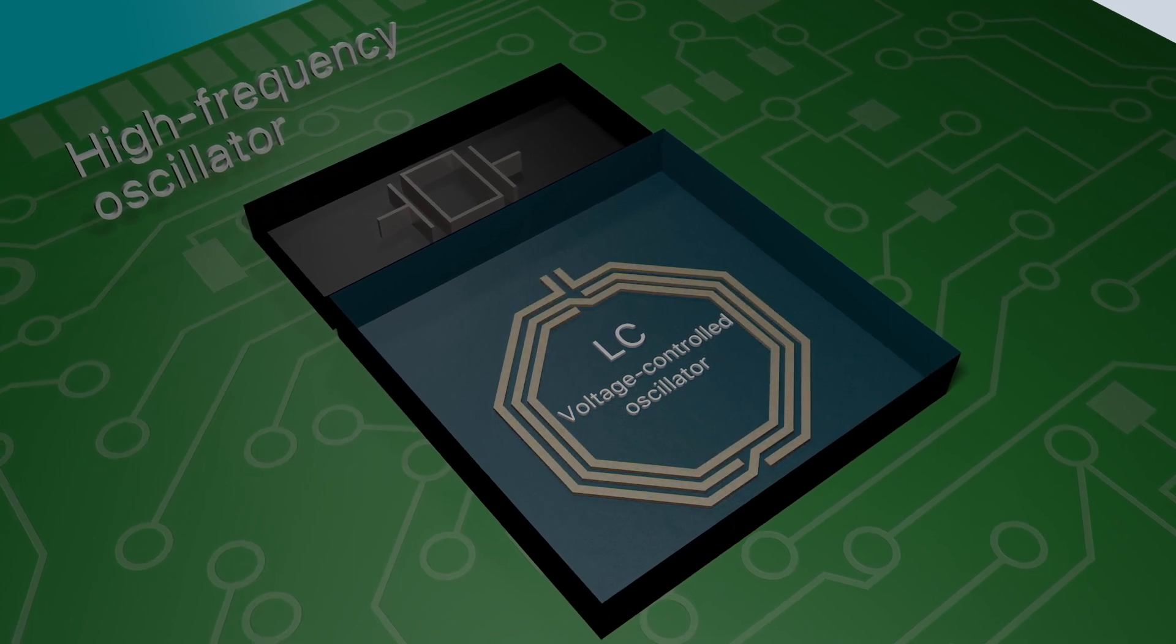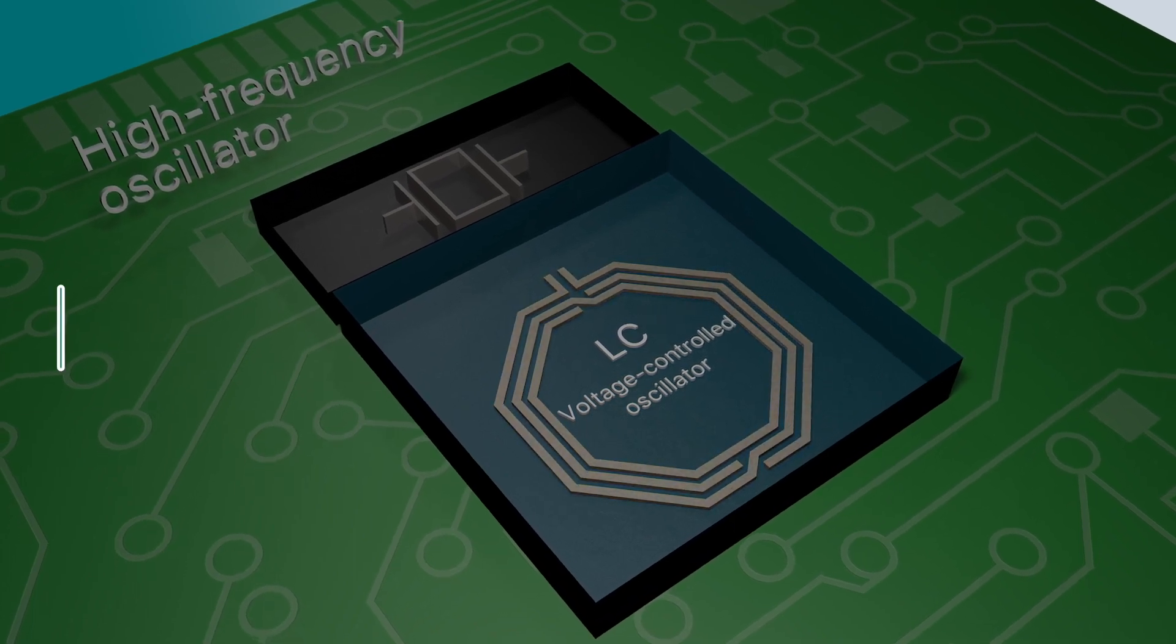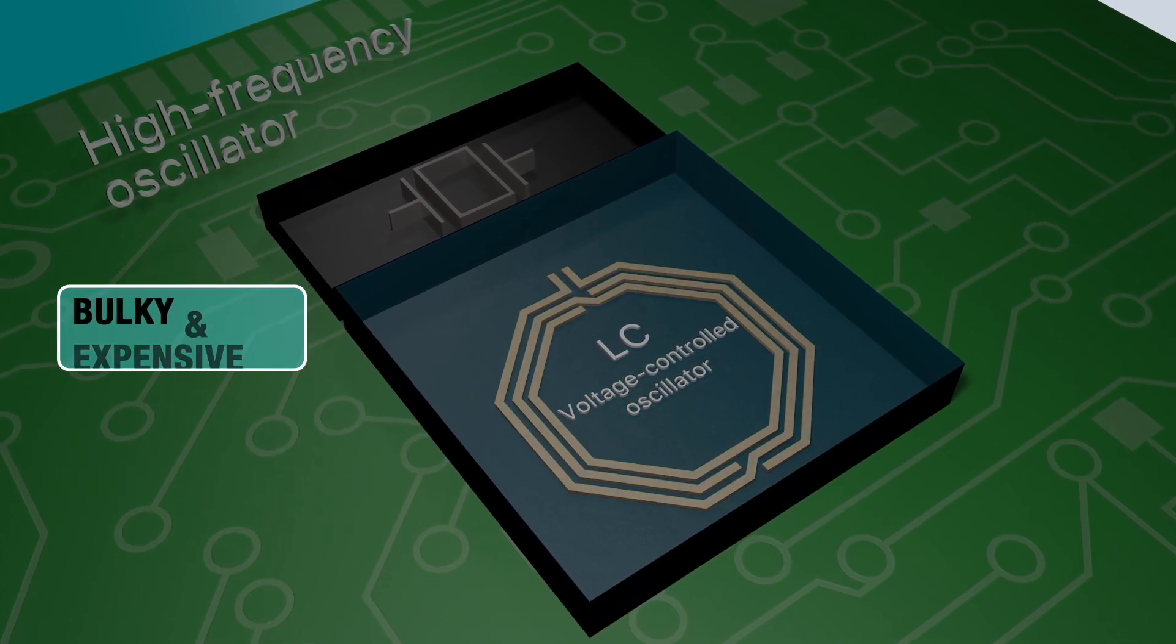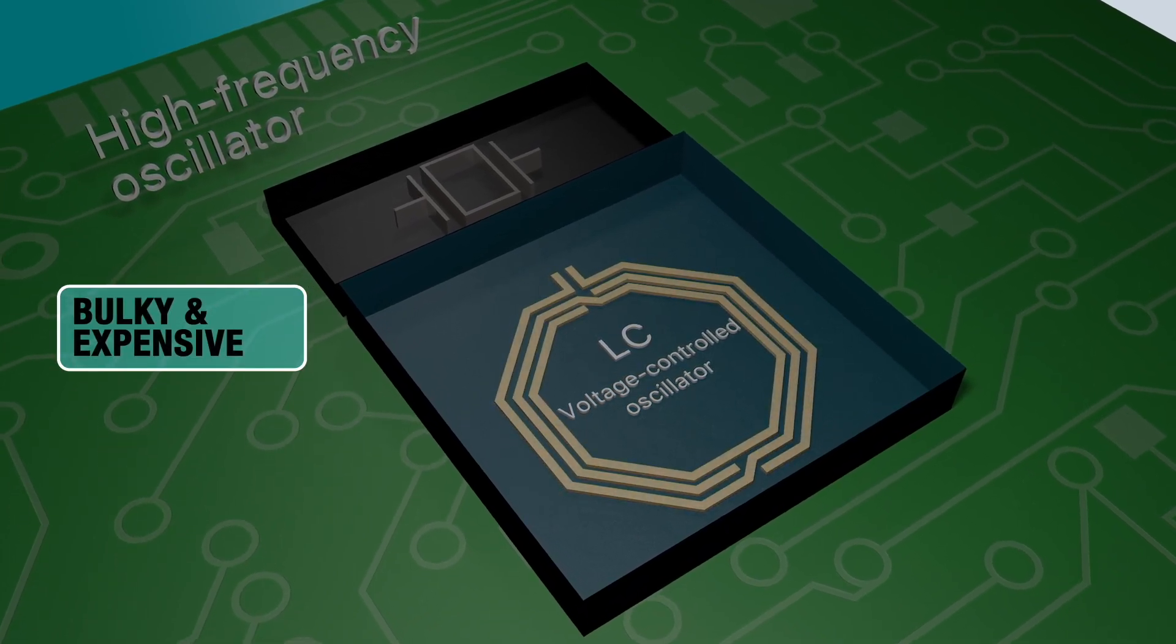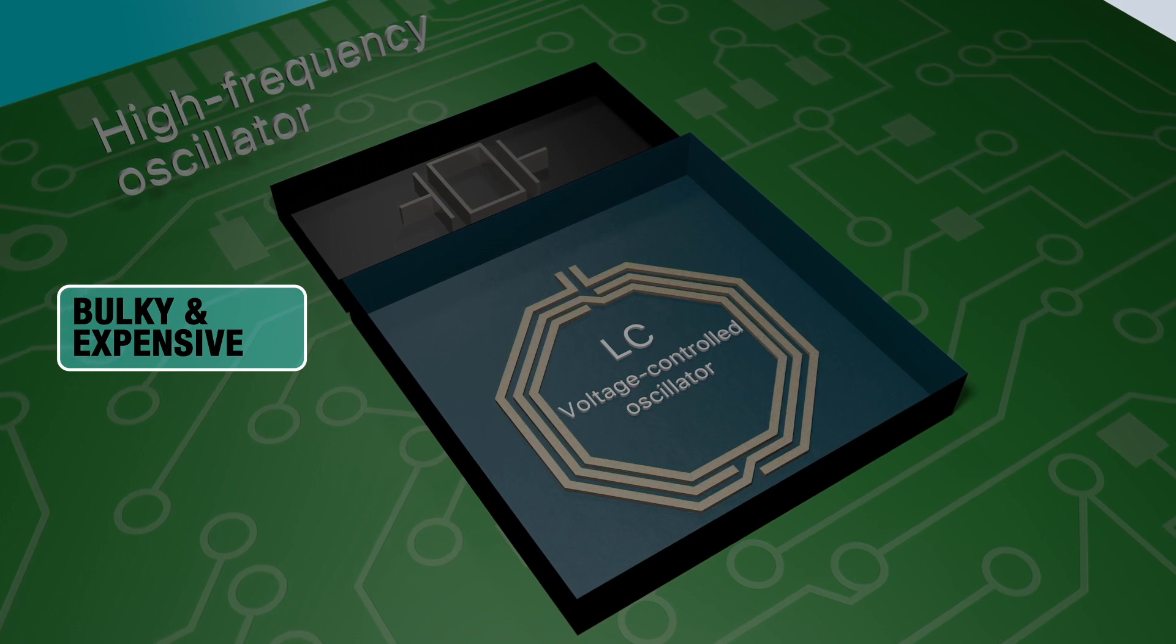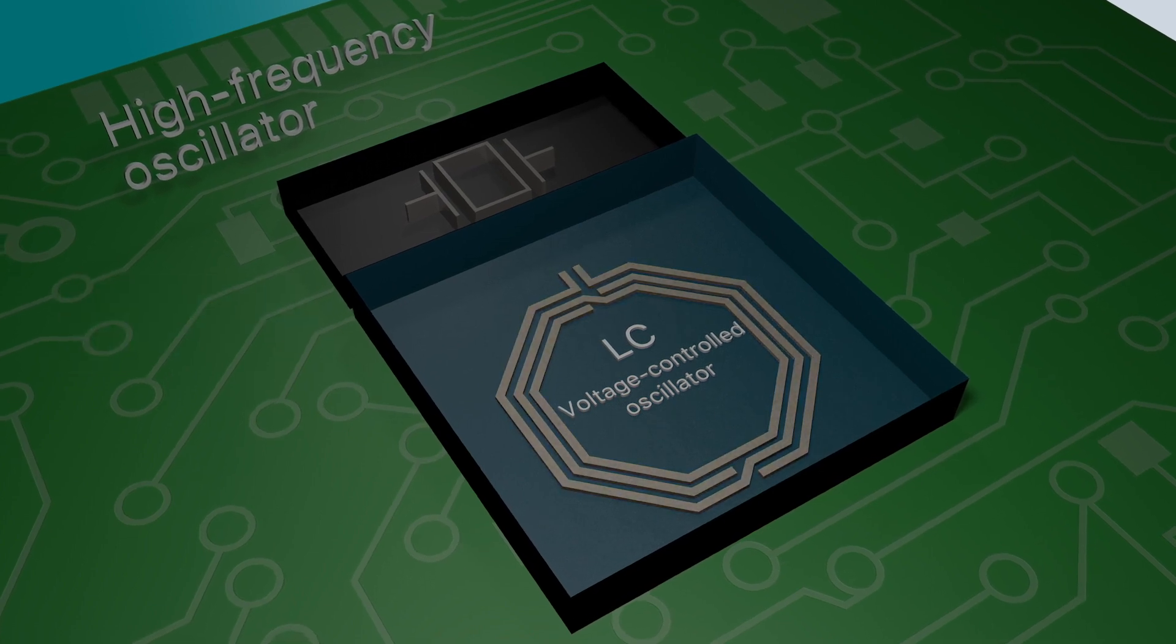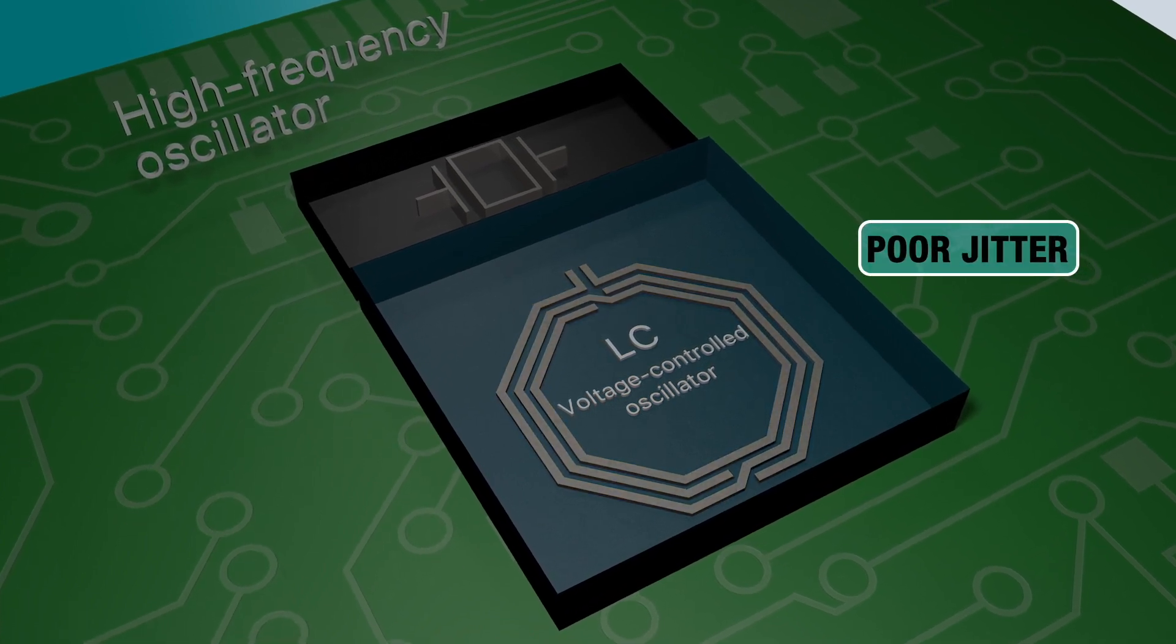But quartz-based solutions can be bulky and expensive, and timing devices with LC VCOs tend to suffer from poor jitter.